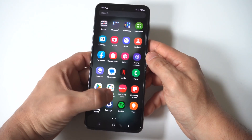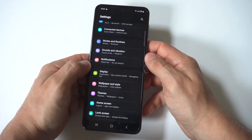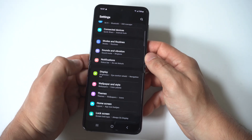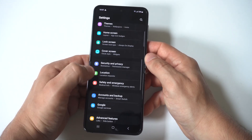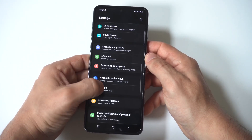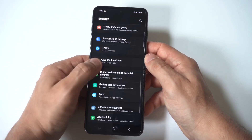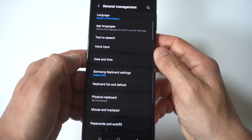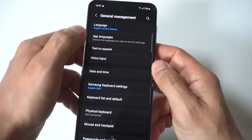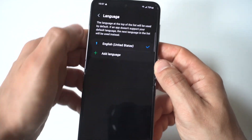You just want to go into your Settings, and then you want to click on General Management. Now when you go in here, you're going to see a bunch of different options. But right at the top, you've got your language option, so you just want to click here.